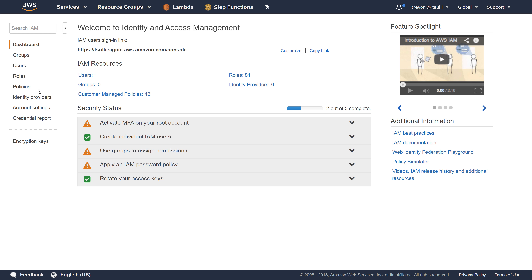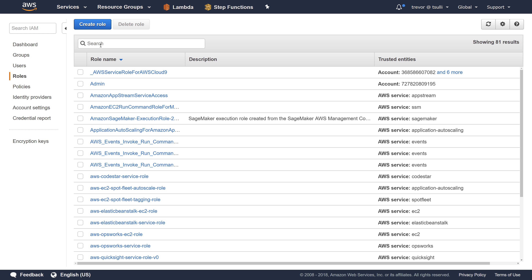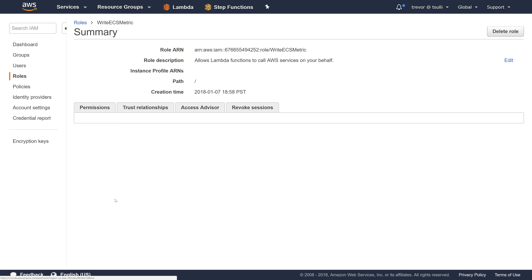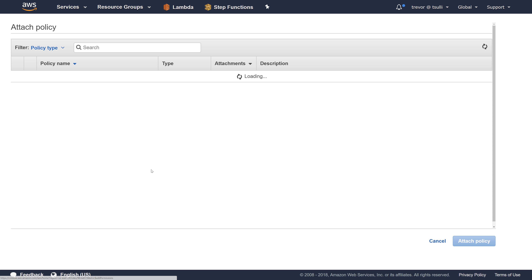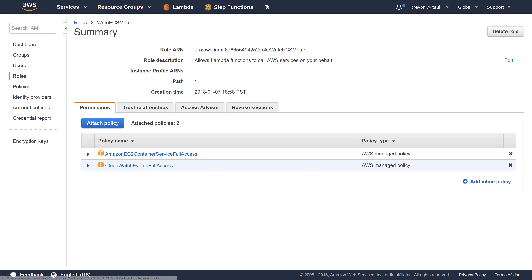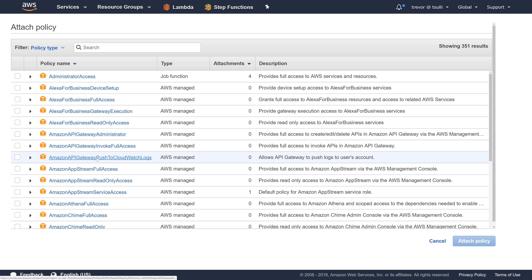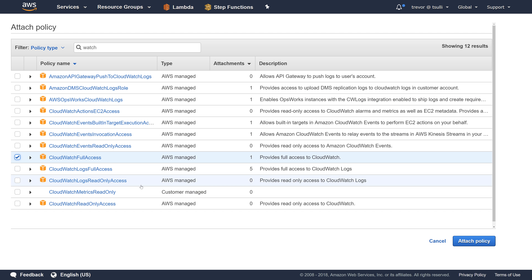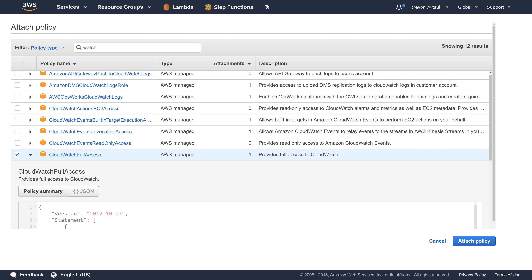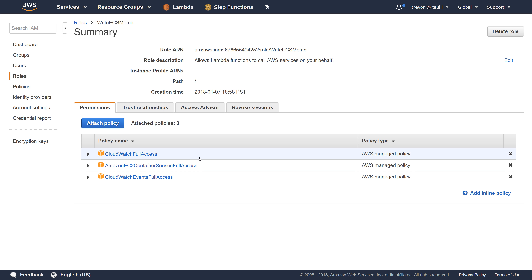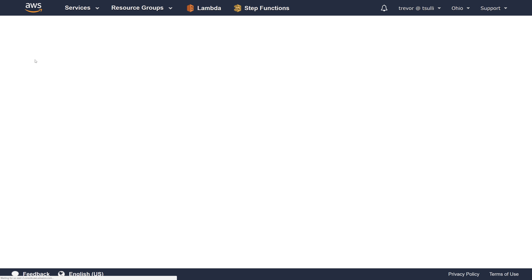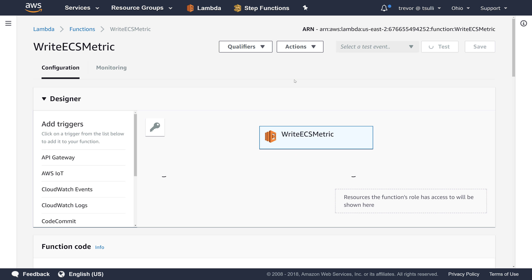Let's come over to the IAM service, go to roles, and pull up our 'write-ECS-metric' role. We're going to attach a new policy. It looks like we had a small bug — we chose 'CloudWatch Events Full Access', but what we actually want is 'CloudWatch Full Access', which gives access to all the different CloudWatch APIs including logging and CloudWatch metrics. Let's attach that policy and retest our Lambda function.